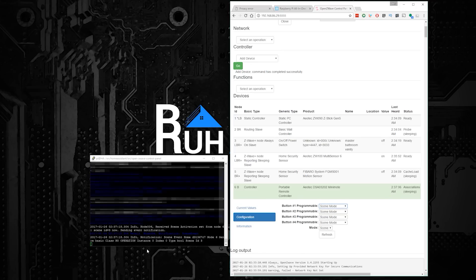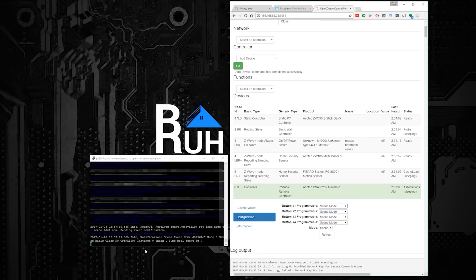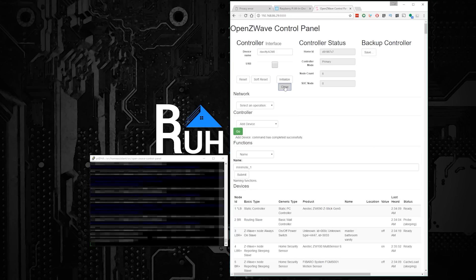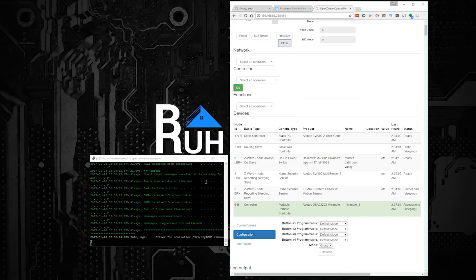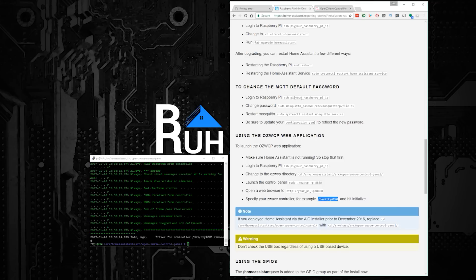You'll know your remote is working OK when you press a button on it and you see a Scene event pop up on the console interface. Once you're done in Open Z-Wave Control Panel, you can shut it down by clicking Close, and then going to your console interface and pressing Control-C. Next, we'll want to restart Home Assistant.